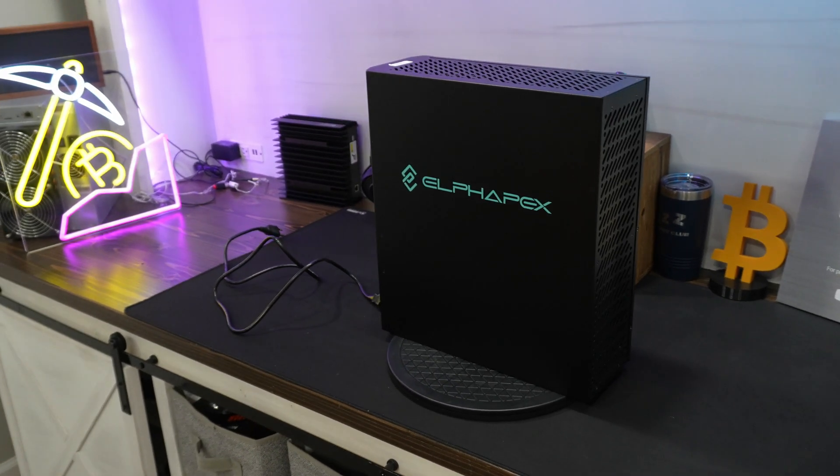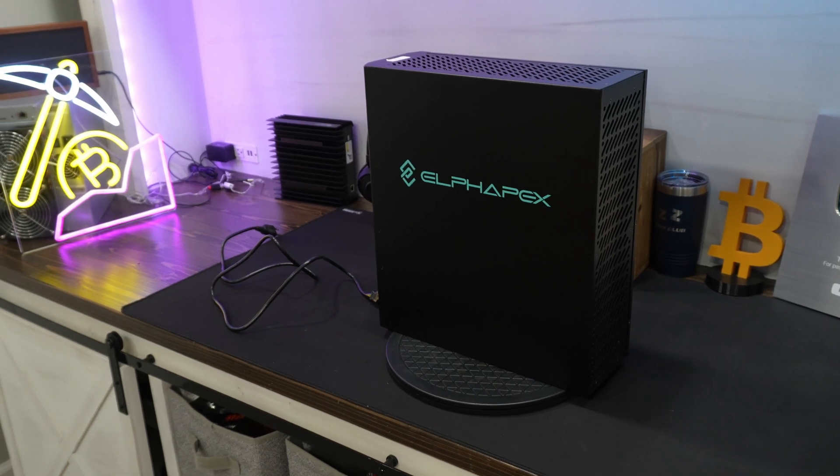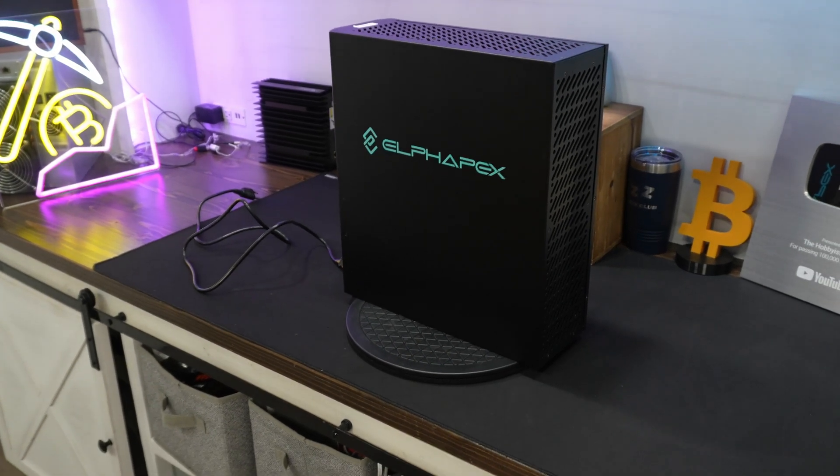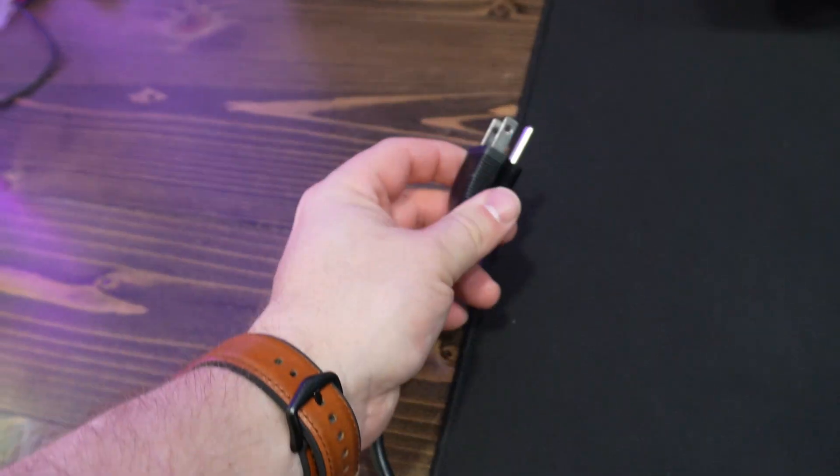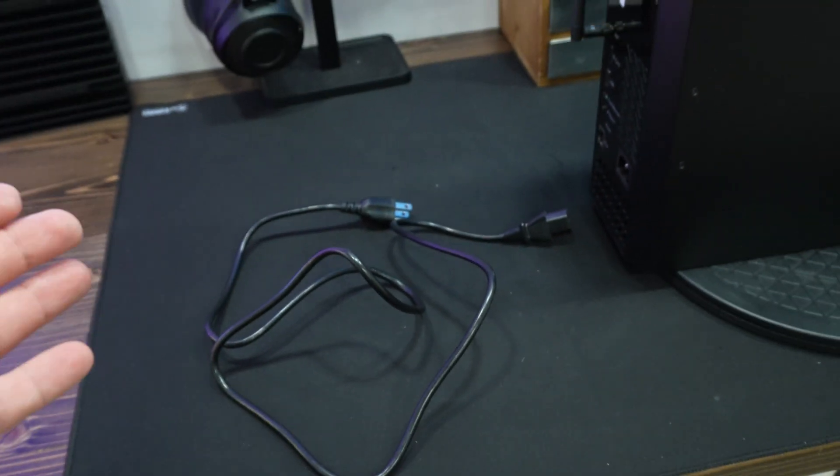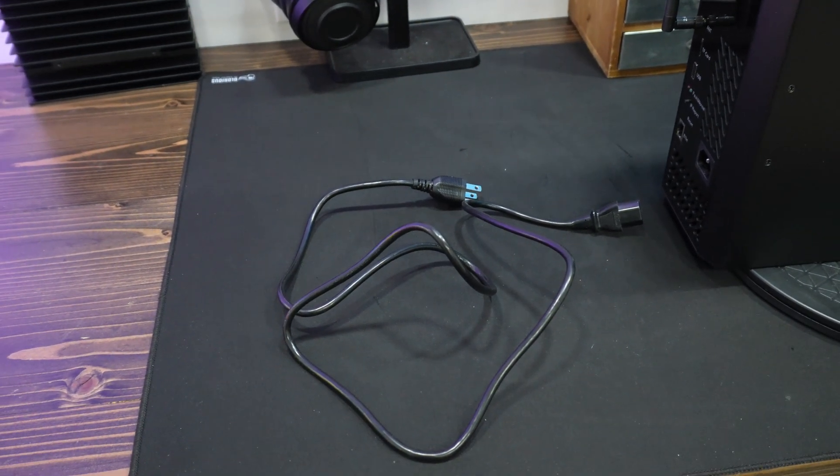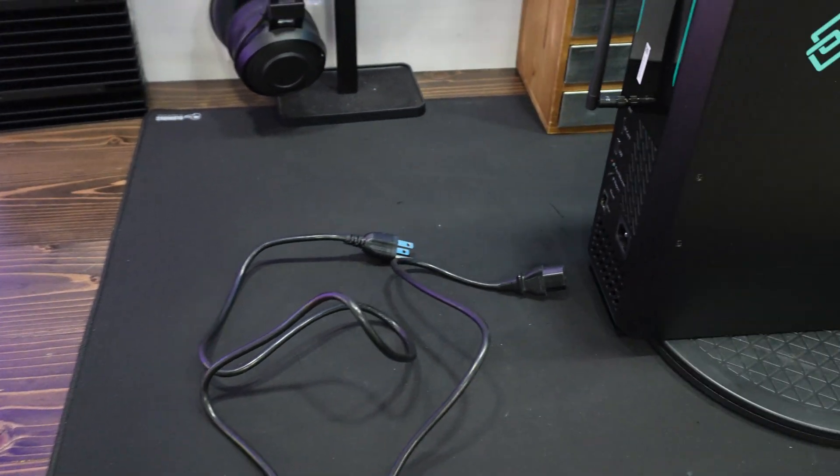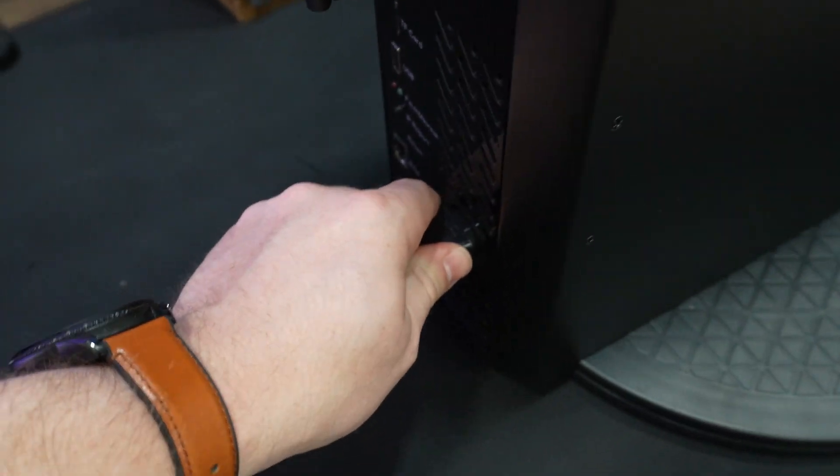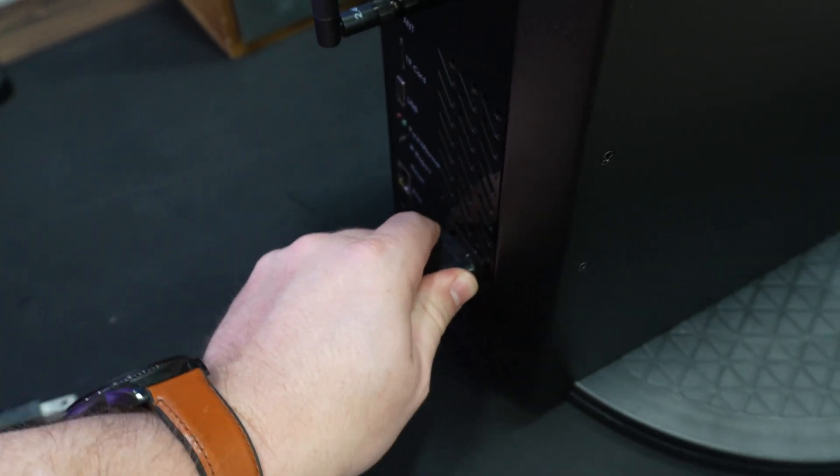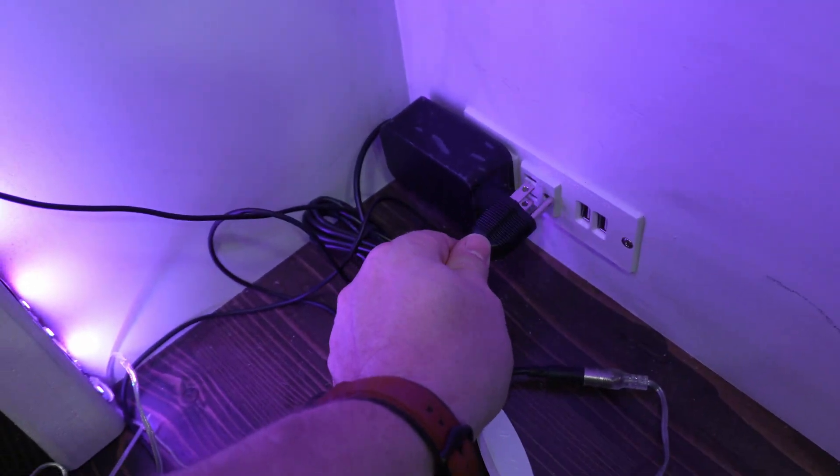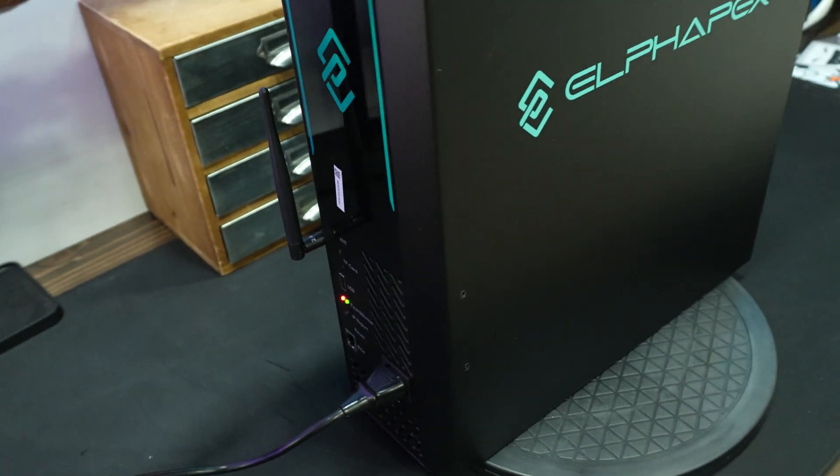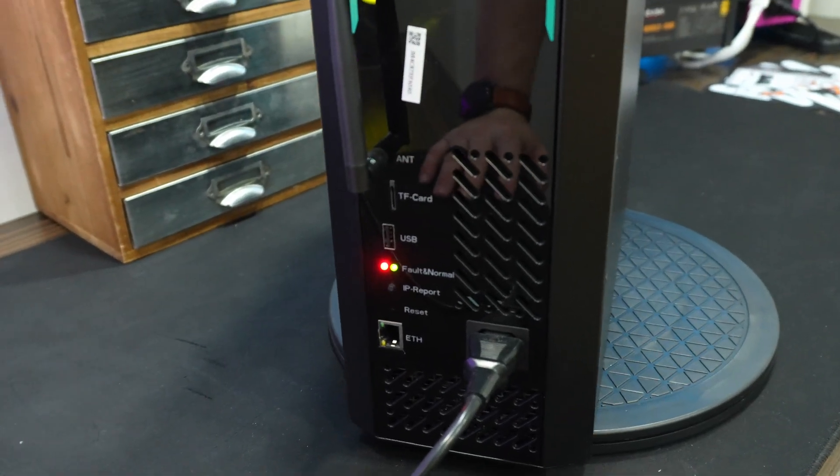So now let's get this thing set up and go through it step by step for beginners out there. Step number one is we're going to go ahead and plug this miner in. We're going to use a C13 plug to a traditional NEMA 15 plug. We're going to plug it in on this side, get it all nice and snug, and we're going to plug it in to the wall. It's going to power on on its own. It does not have a power button directly on there.